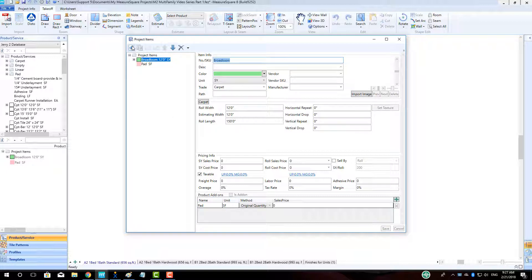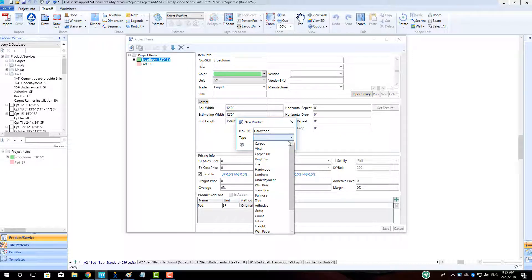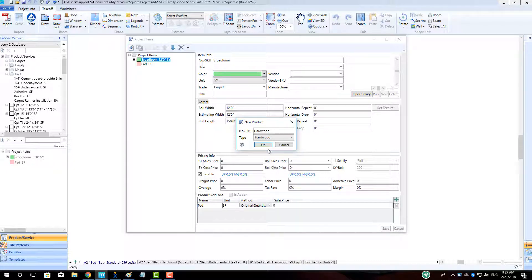Click the New Product button and enter in the name Hardwood, and select the product type as Hardwood. Click OK. Change the display color, enter in the width and length of our hardwood plank, and click Save.